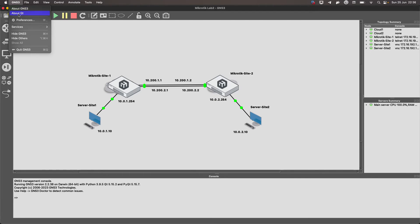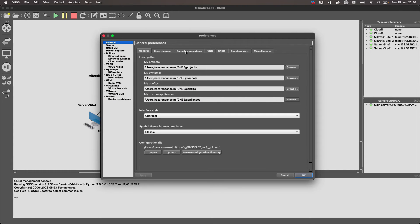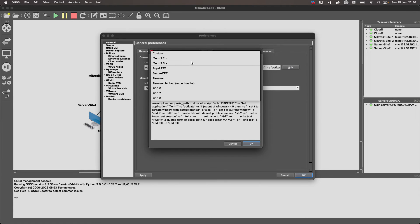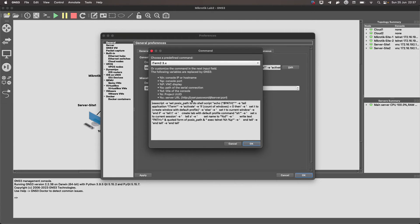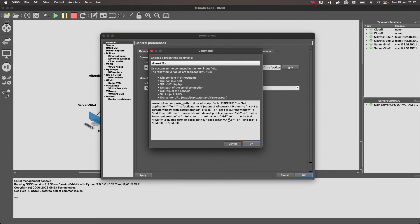Let's go to GNS3 Preferences, and here we go to the console application section. Click on Edit and here you can select the one you want. In case you use one that is not listed, go to Custom and edit the configuration line. For iTerm2, this line appears by default and I did not change anything — all I did was select it from here.